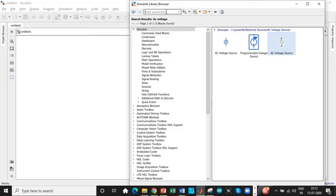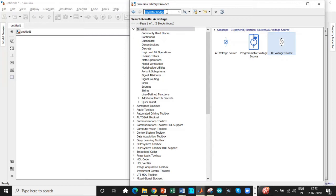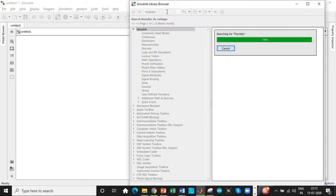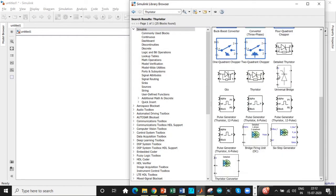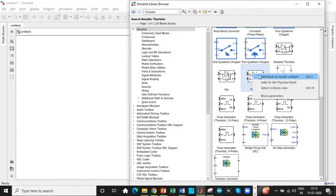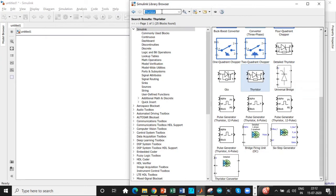Next thing that we need is a thyristor. Usually you can also use a thyristor bridge, but I am using individual thyristors because that will give you a better understanding of the entire process, of how you individually fire thyristors.